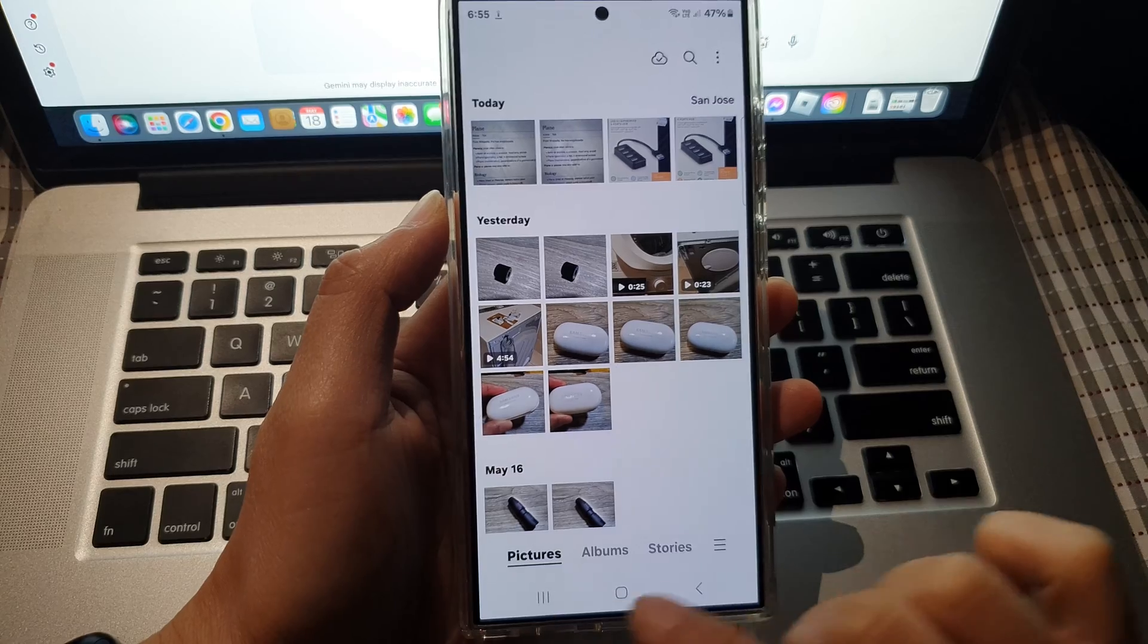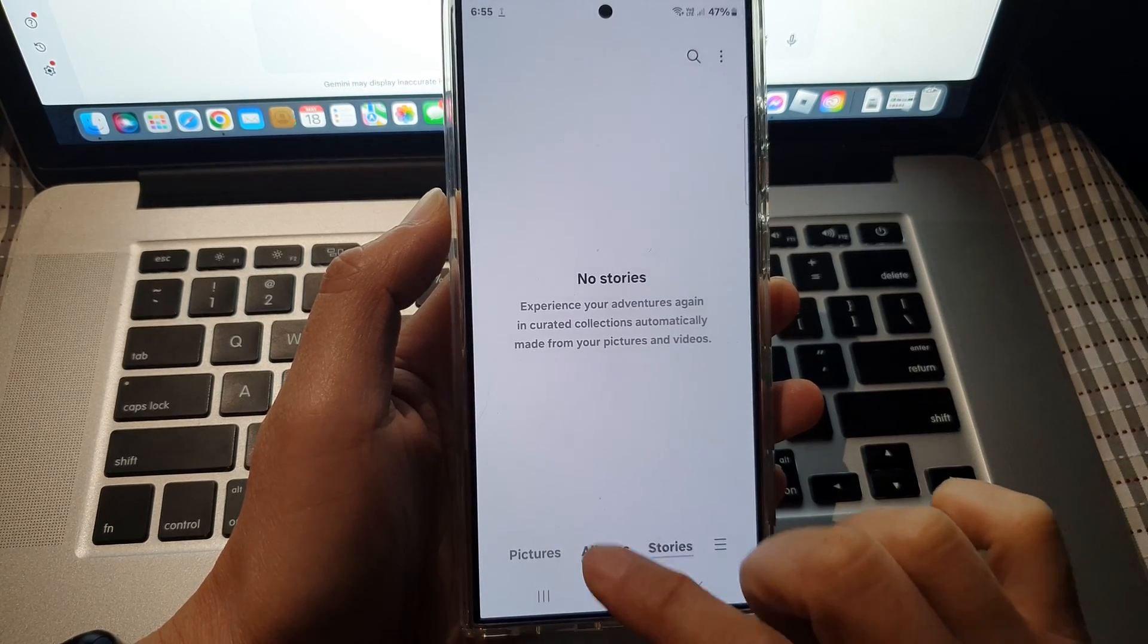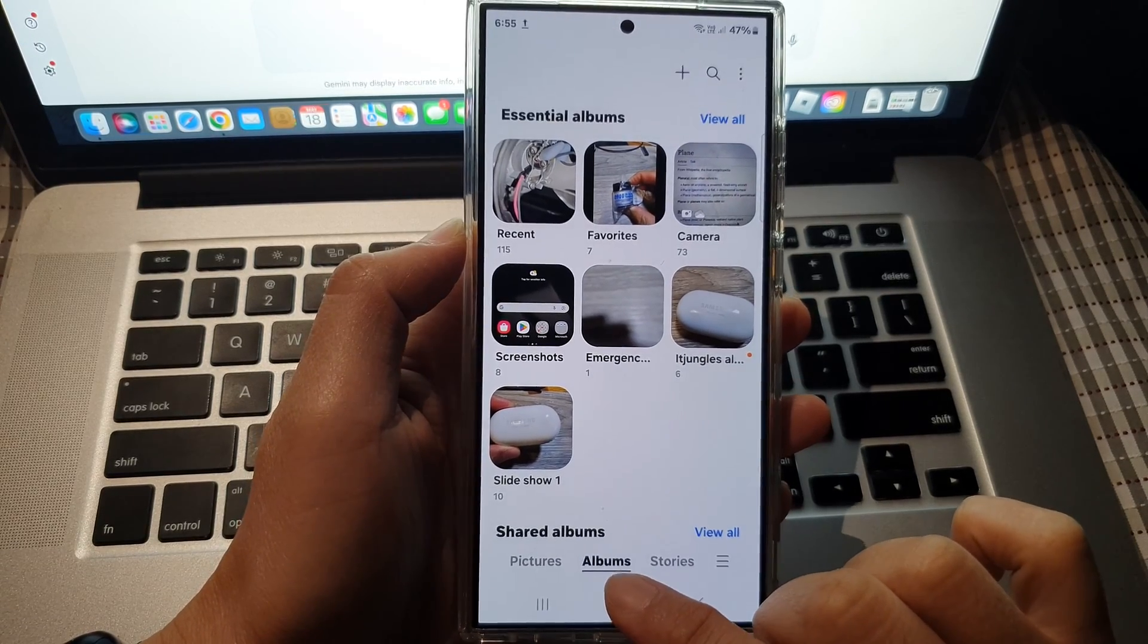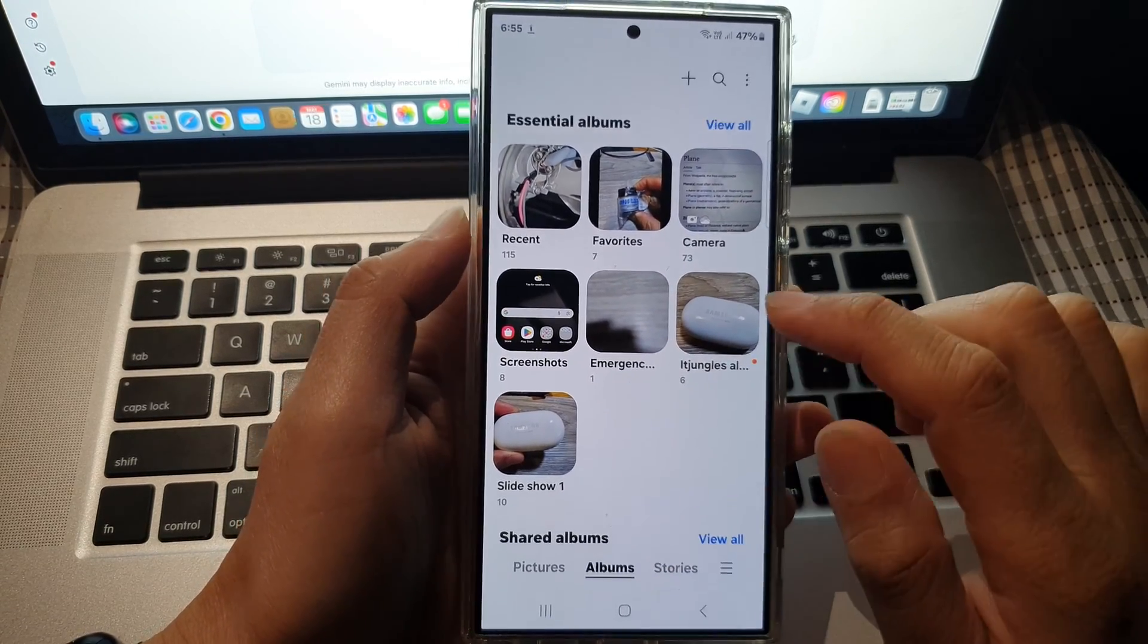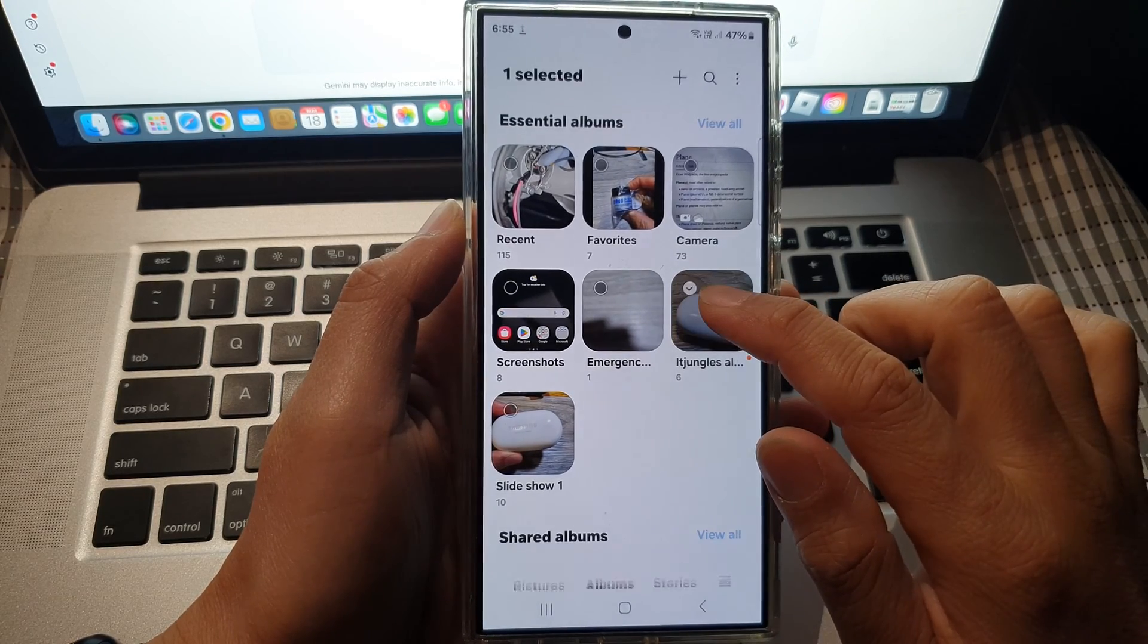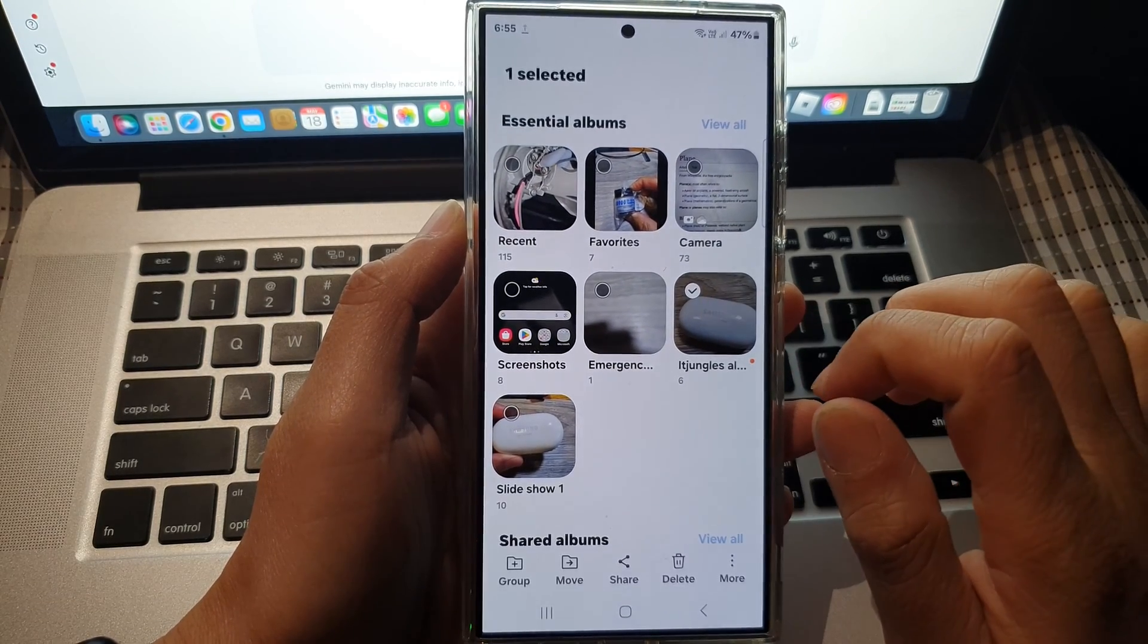So if you're in the pictures tab or in the stories tab, tap on the albums tab, then touch and hold on the picture album that you want to change the cover image.